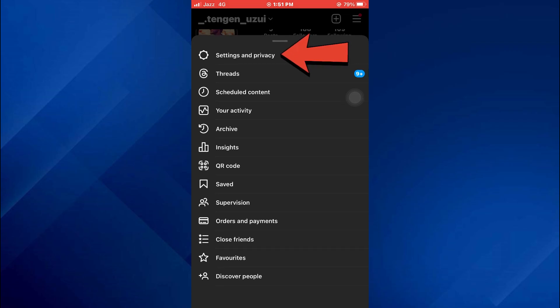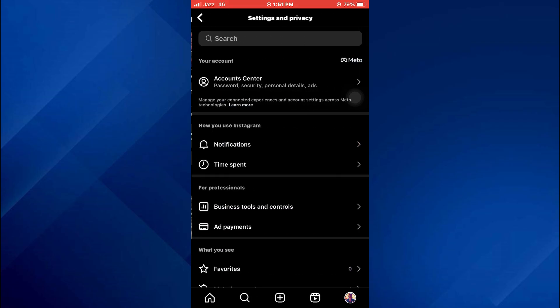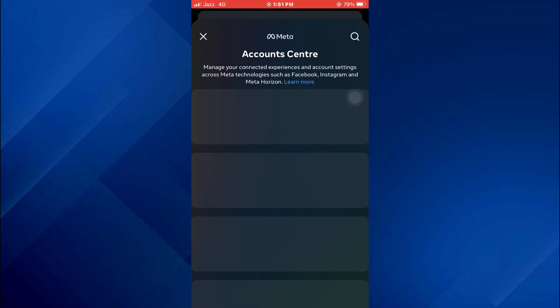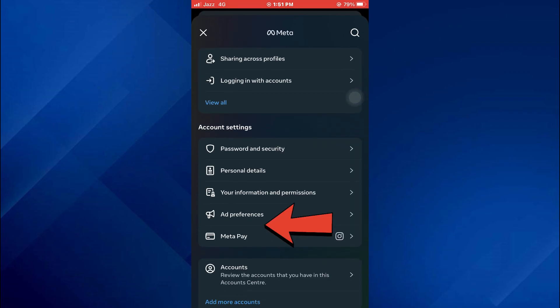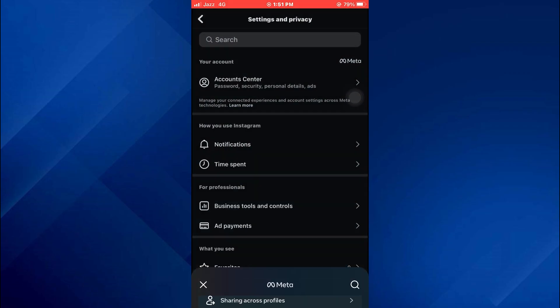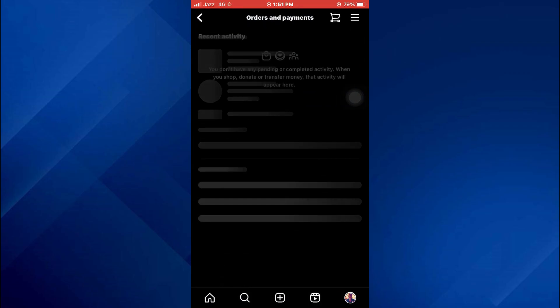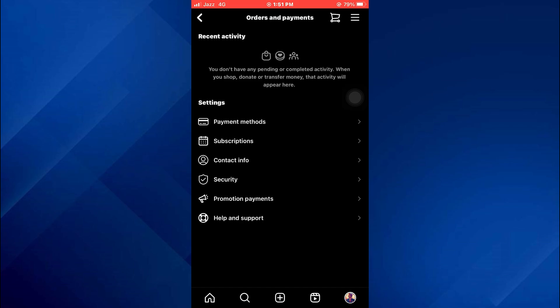But if for whatever reason you can't find it, you can just tap on Settings and Privacy, after that access the Account Center, and then tap on the Meta Pay feature. Make sure that you are on a professional account, because that is where you can change the limit.